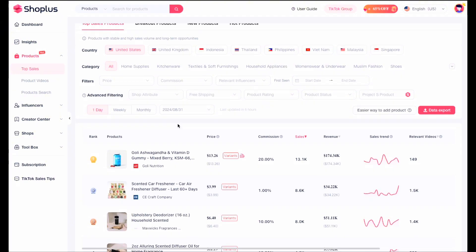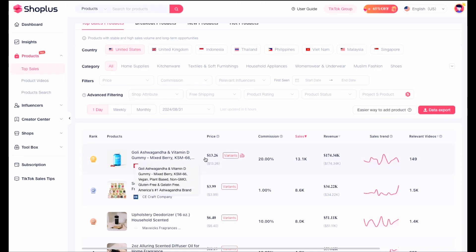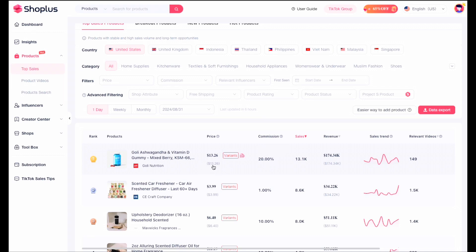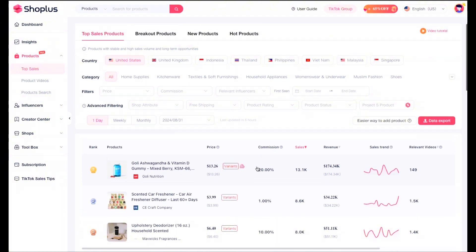The product our creator was promoting is the Goli Ashwagandha Vitamin D gummy. The price is around $13 in the US, around nine or ten pounds in the UK. The commission you get as the TikTok Shop affiliate is 20% of that — so every time you make one sale of that $13 product, you get paid 20% as the content creator.